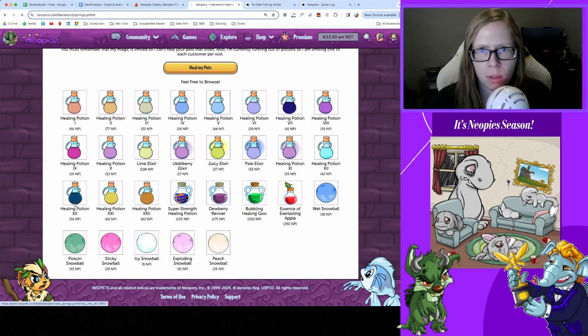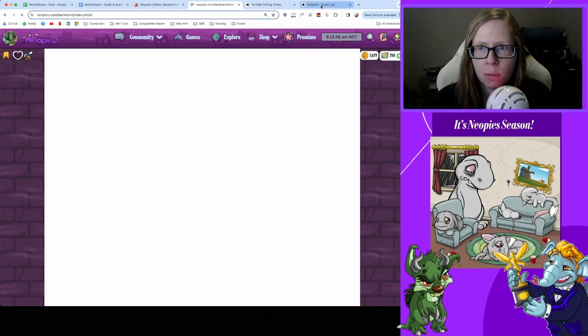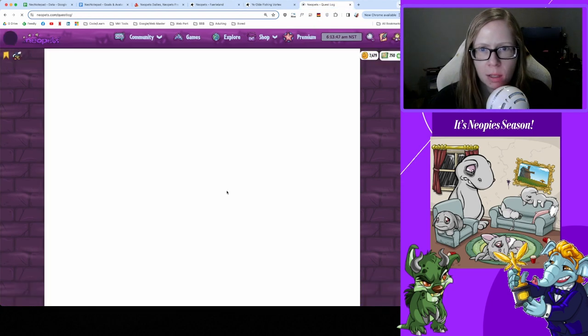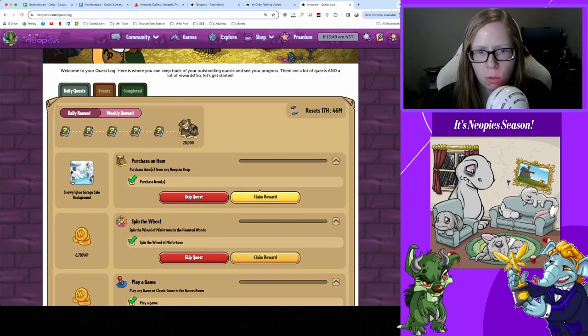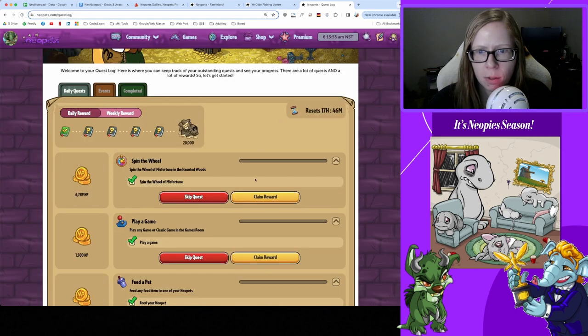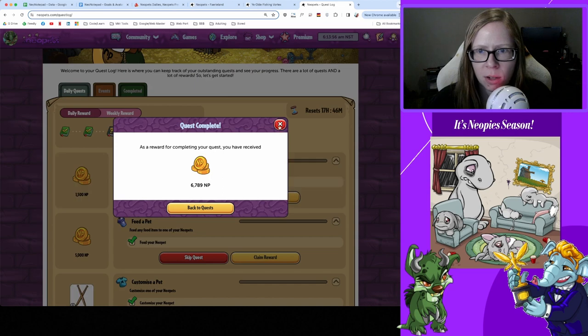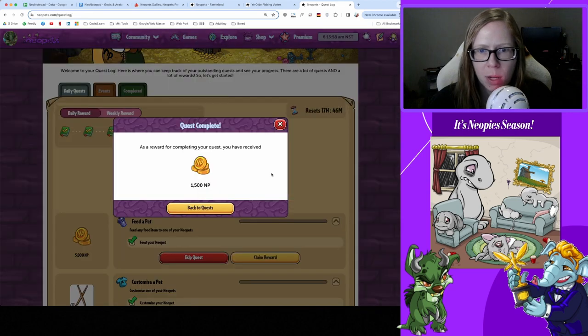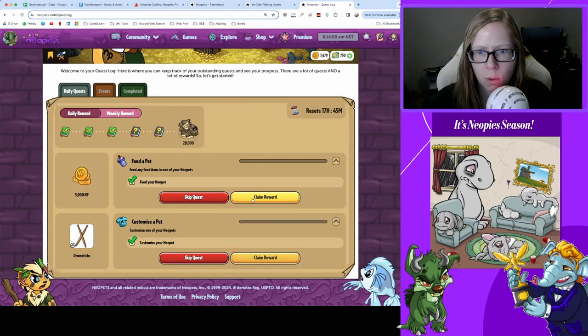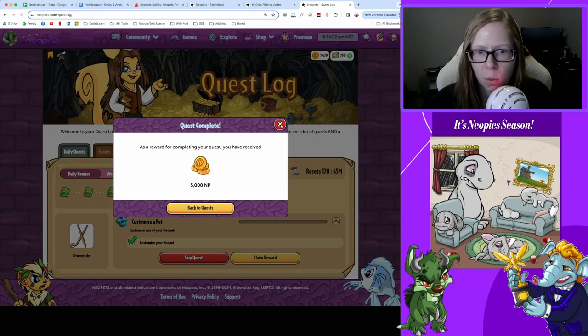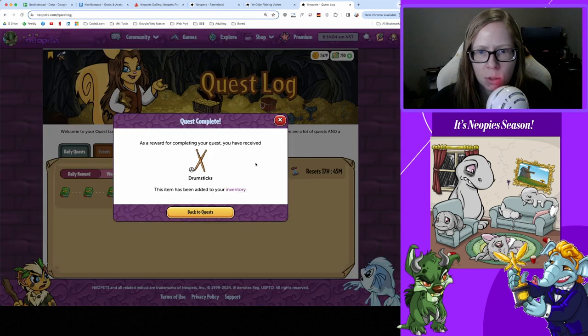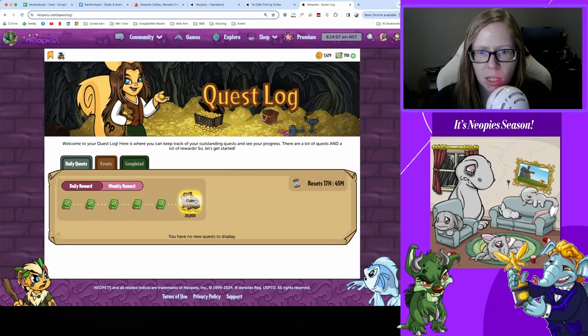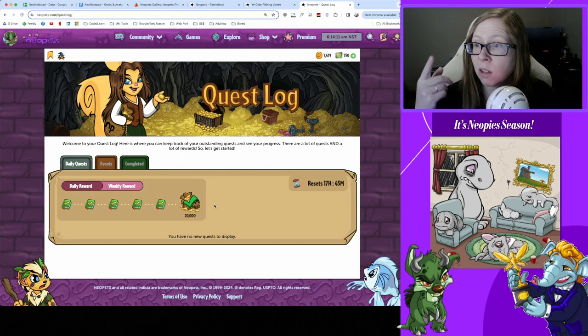With that we should be able to clean out our quest log. For buying one item we got a Snowy Igloo Garage Sale Background. For spinning the Wheel of Misfortune we got 6,700 Neopoints. For playing a game we got 1,500 Neopoints. For feeding we got 5,000 Neopoints. And for customizing we got some drumsticks, awesome.